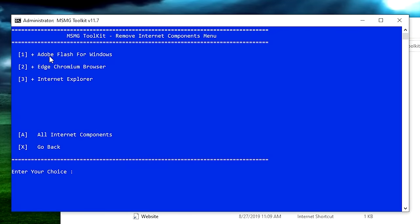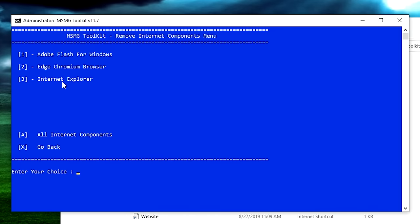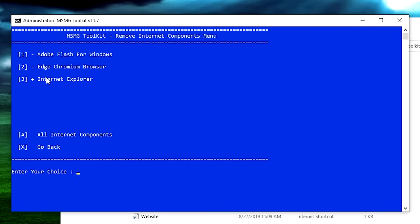Hitting A puts a minus in front of all items, meaning they'll be removed from the image. However, I want to keep Internet Explorer — because we need something to install Chrome with. So hit 3 to put a plus next to Internet Explorer, then hit X to go back. Now go into the next menu: Multimedia.